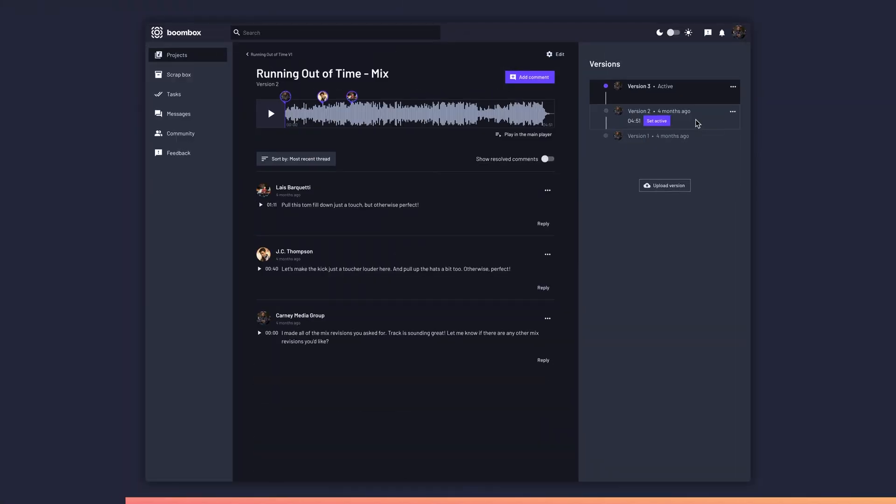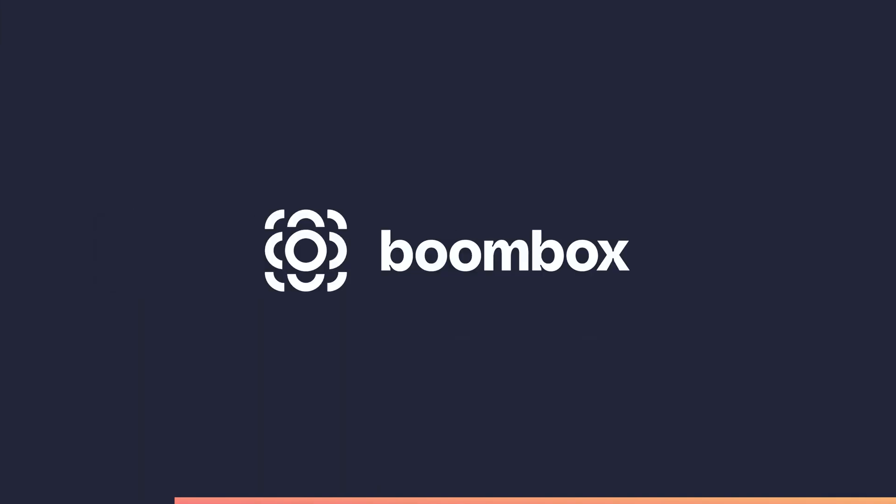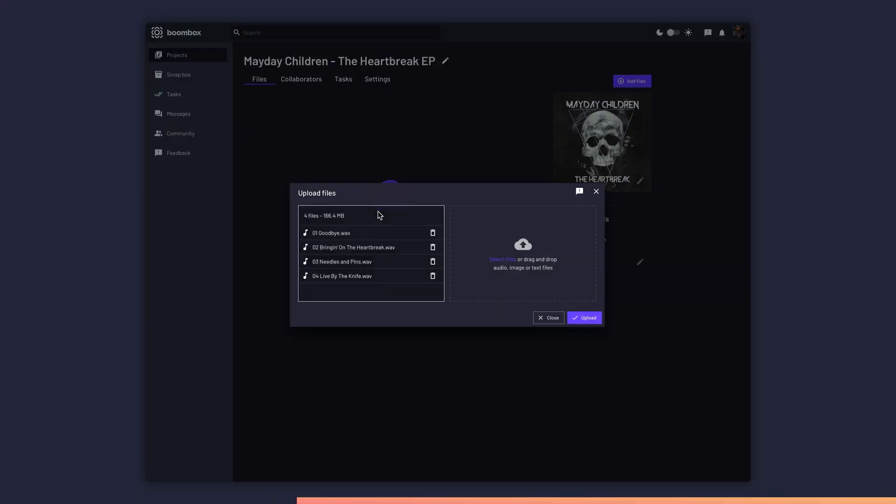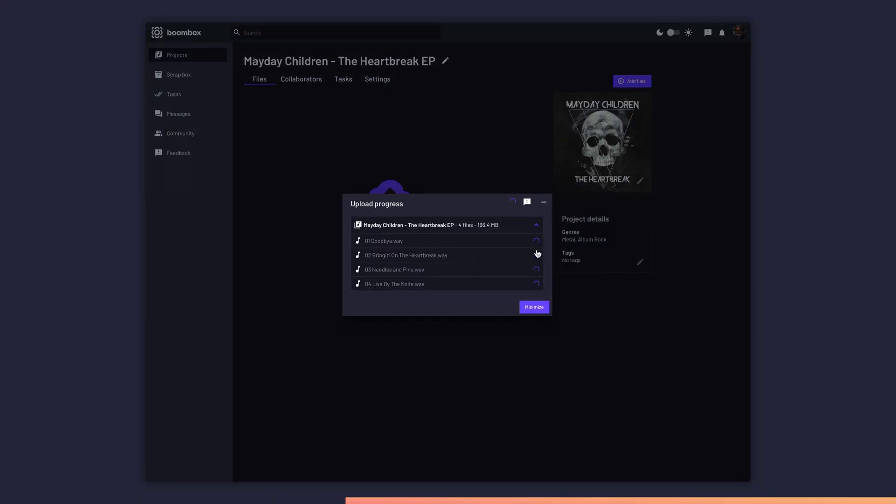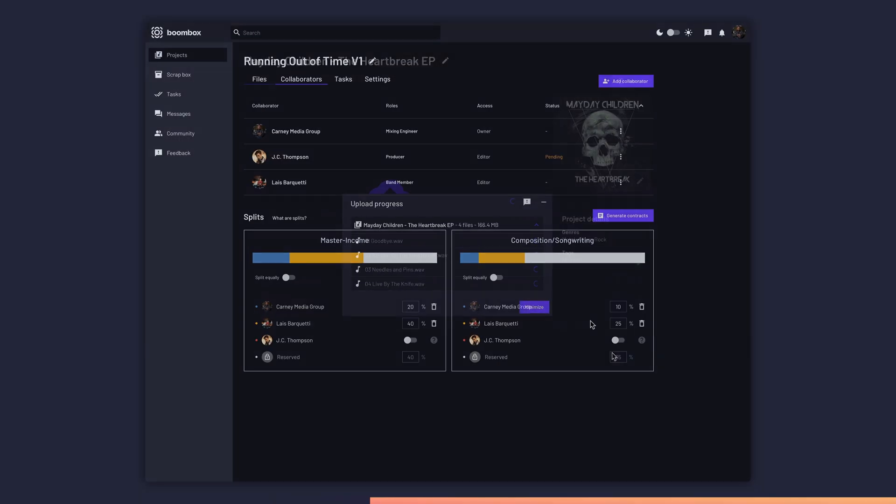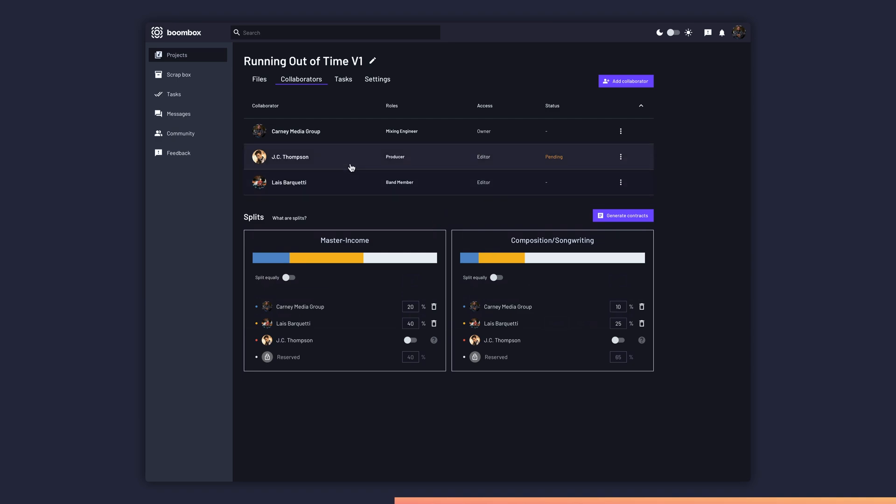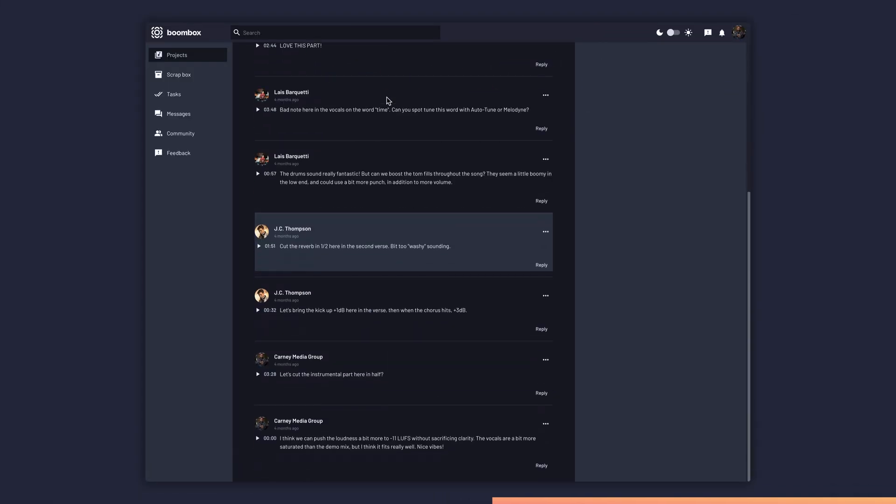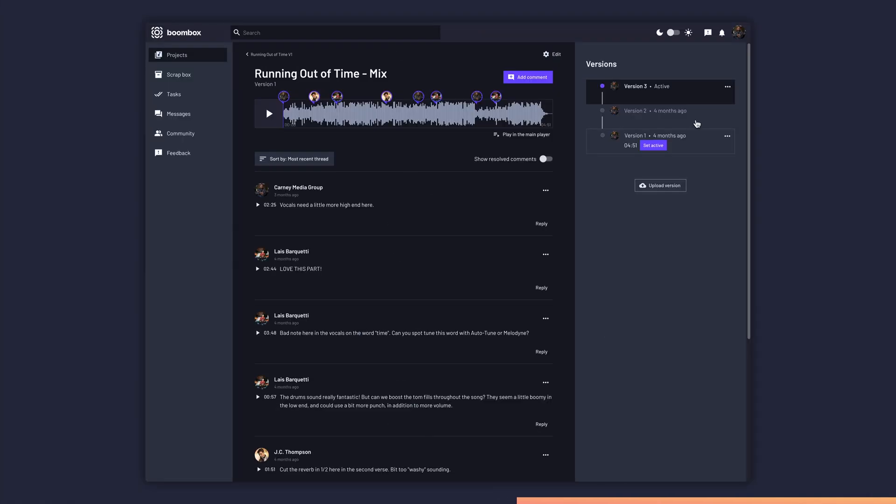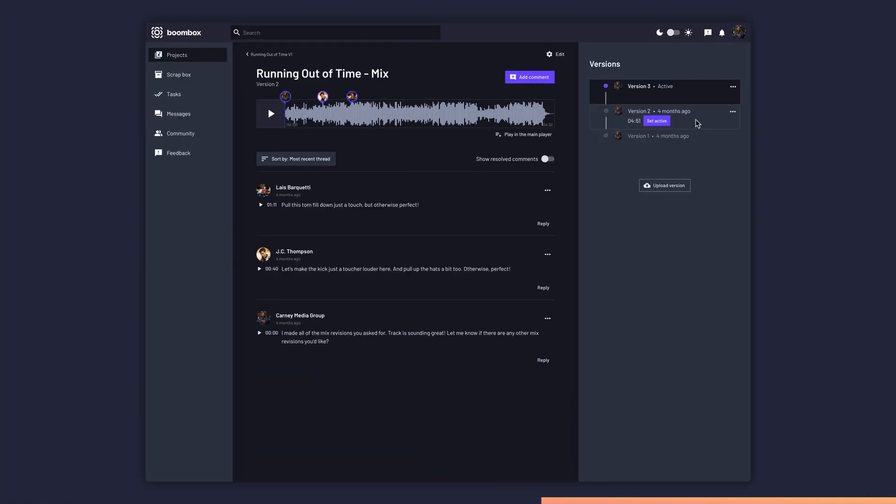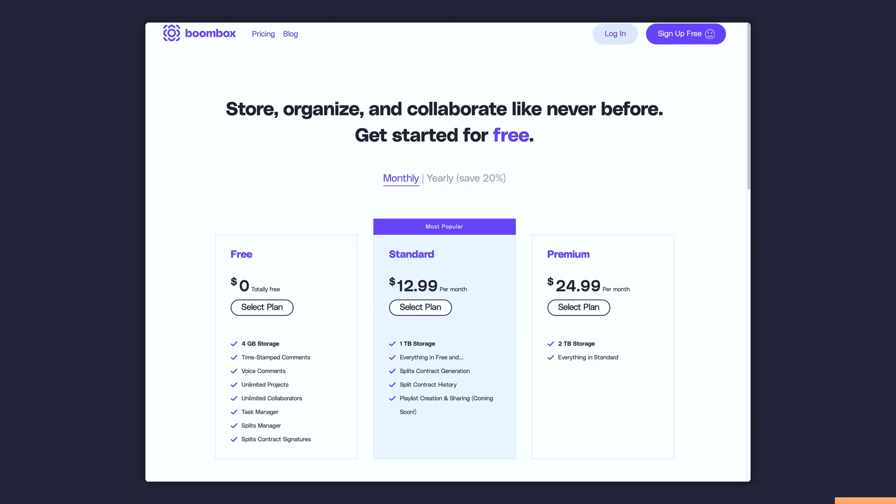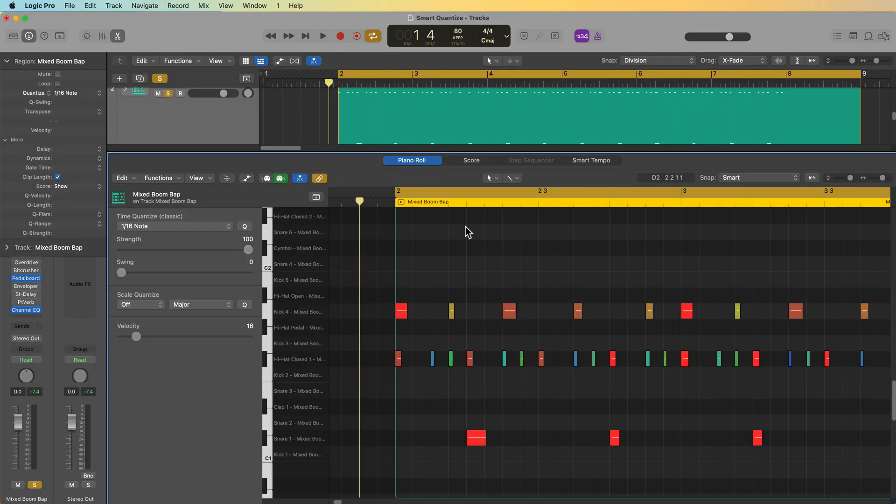But before I get into the tutorial, I want to quickly tell you about the sponsor of today's video, Boombox. If you're a music producer or mixing engineer like me, you'll really love the collaboration and commenting tools at Boombox.io. With Boombox, you can upload finished tracks for your clients or share stems or multi-tracks with the batch upload feature. Invite your clients as collaborators who can then leave timestamped feedback on their tracks, make revisions based on your client's feedback, and upload new versions of the track until it's finished. You can even keep your clients from downloading the final mix until they pay their final bill. Head over to Boombox.io and sign up for a free account today to get four gigabytes of free storage.